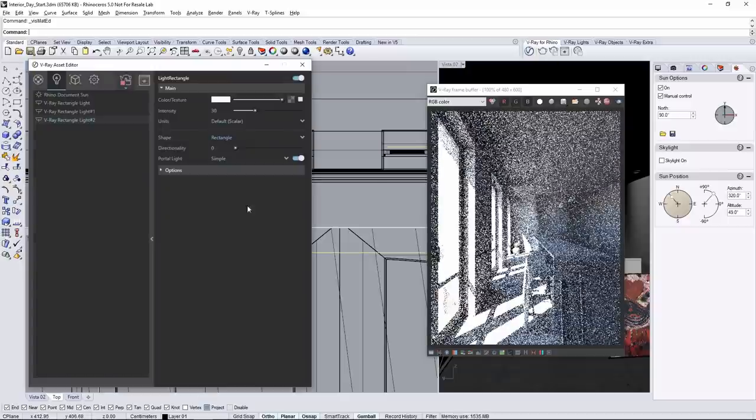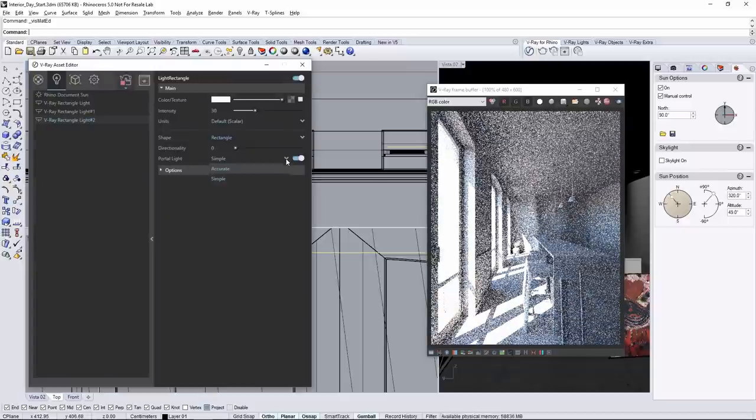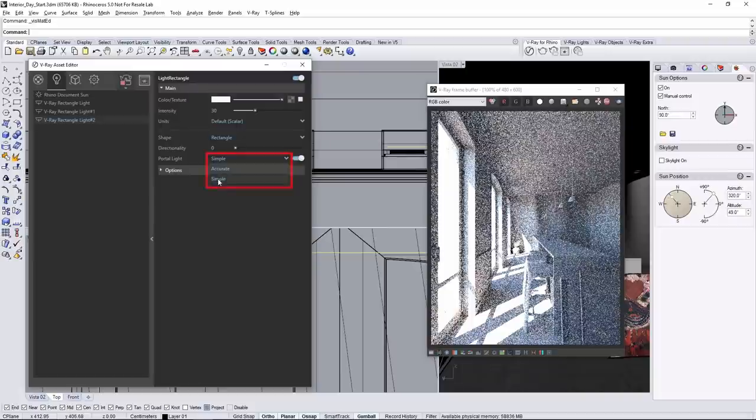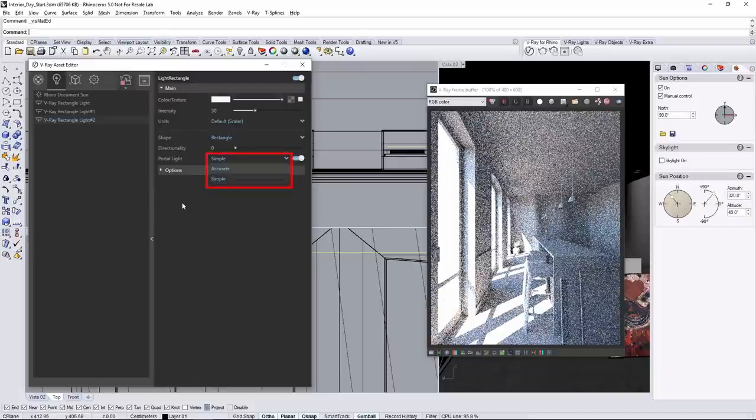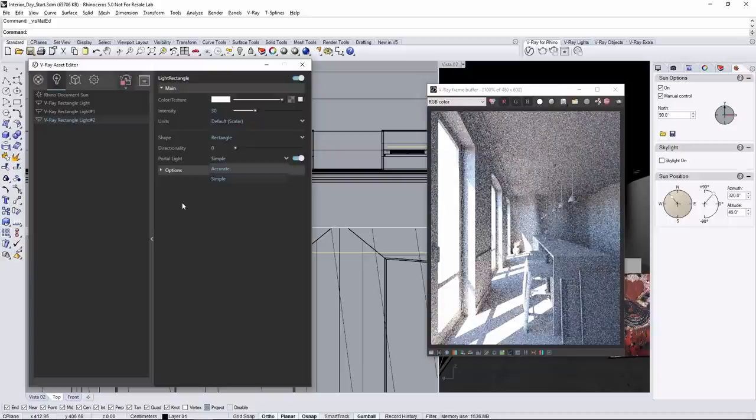Now there are two types of portal lights: simple and accurate. Simple lights will ignore any geometry or any light bouncing or otherwise being affected by geometry and simply pass through an enhanced environment light.